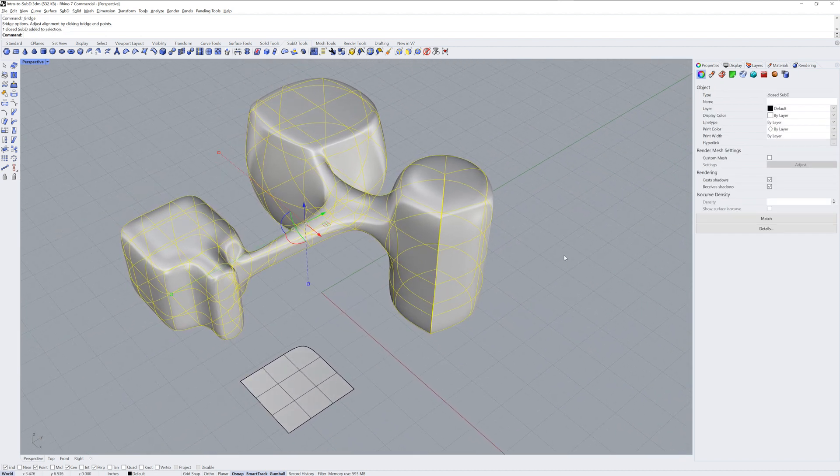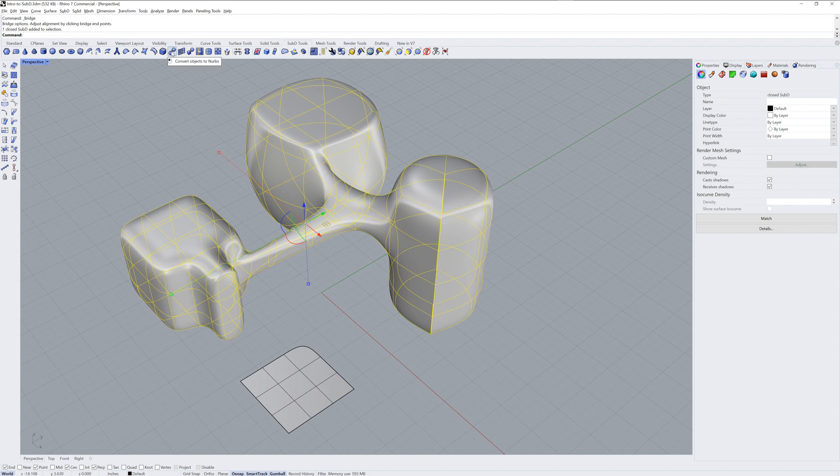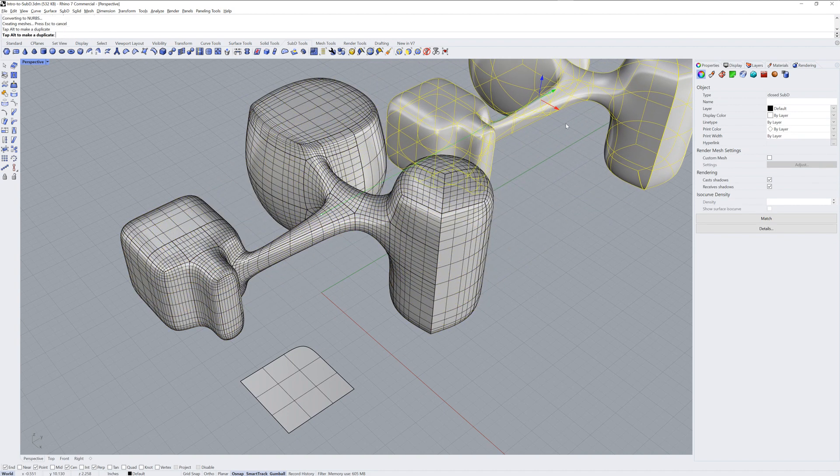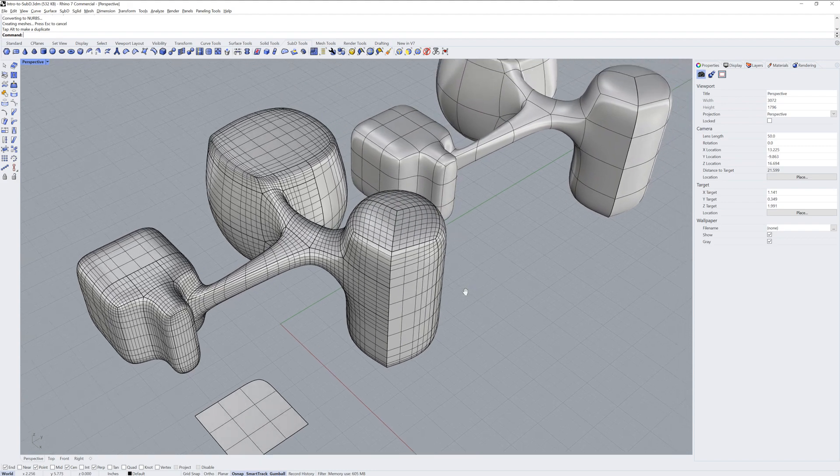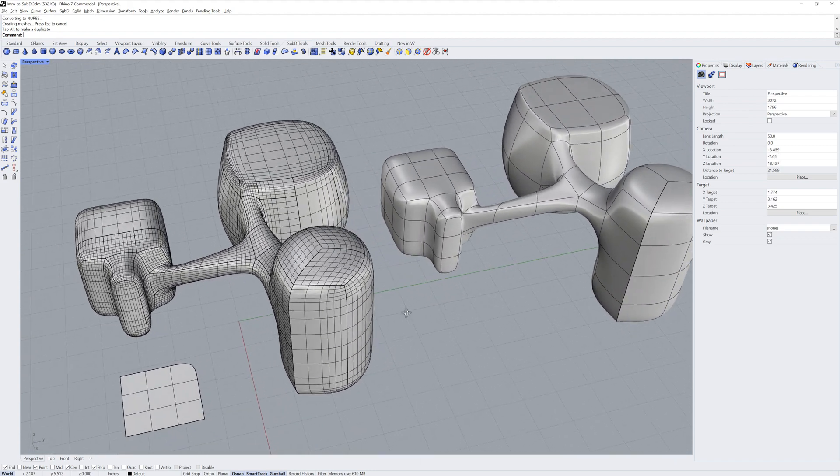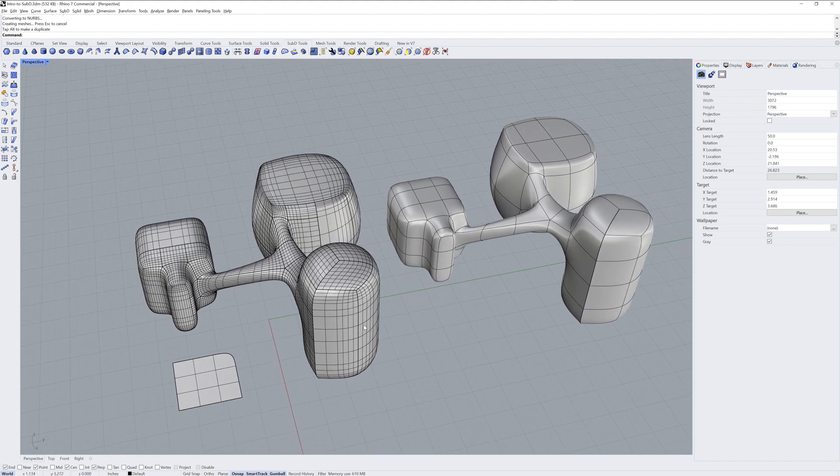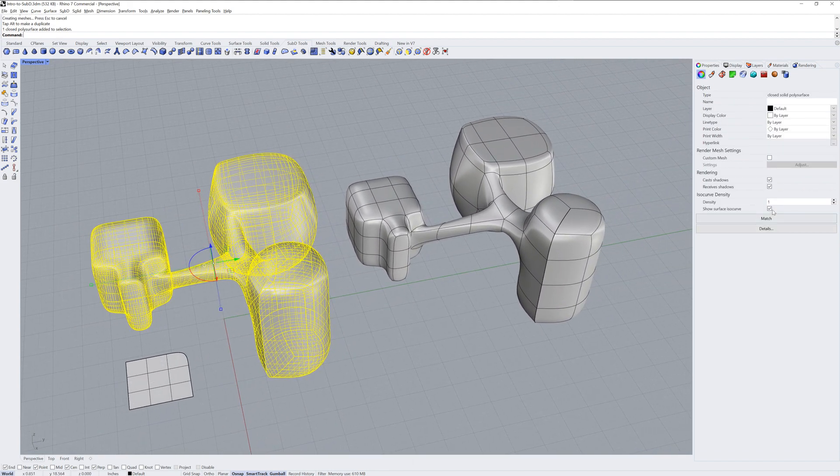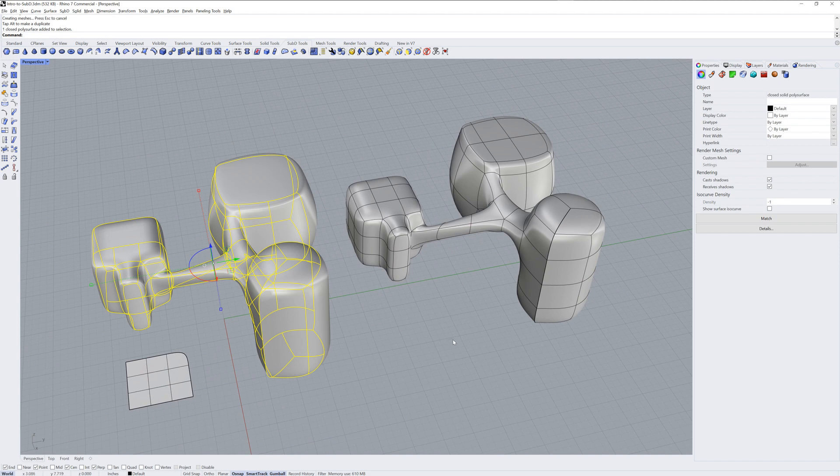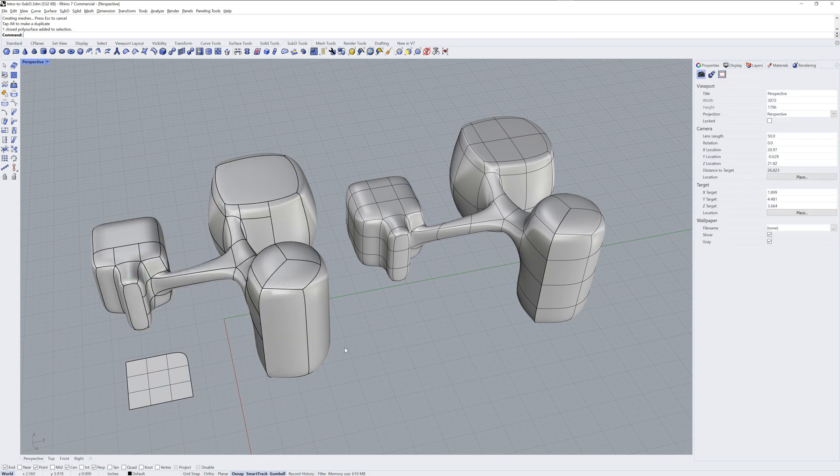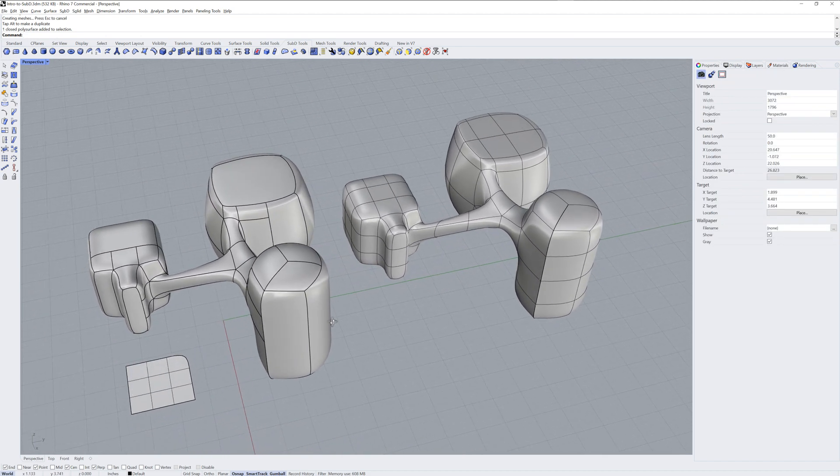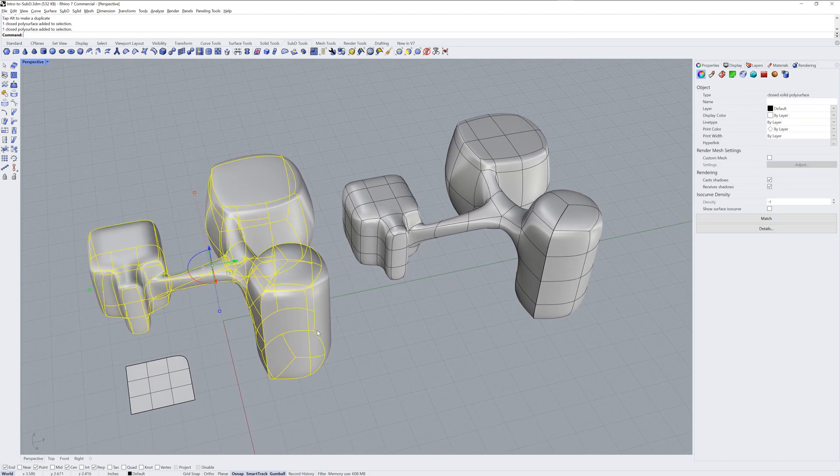An important feature to understand about working with Sub-Ds is that they can be converted into regular NURBS polysurfaces. The 2NURBS command allows you to do this. If I toggle off the ISO curves, you can see the patch structure of the resulting polysurface.